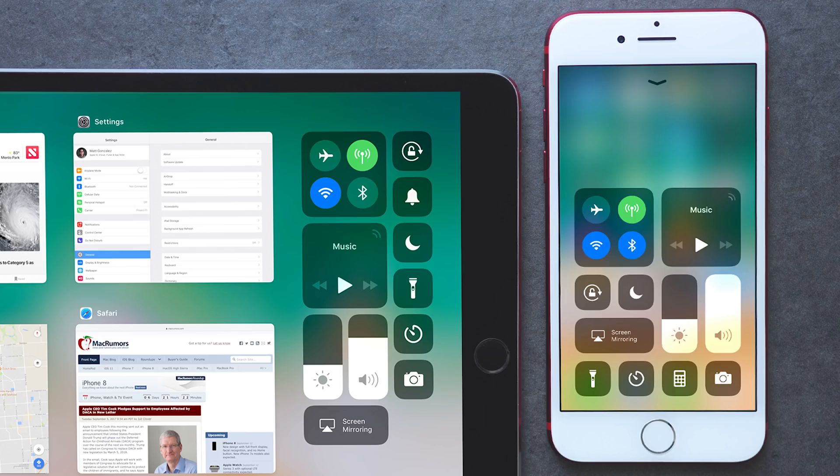That is the new control center in iOS 11. For more how-tos on this new software release, be sure to visit macrumors.com.